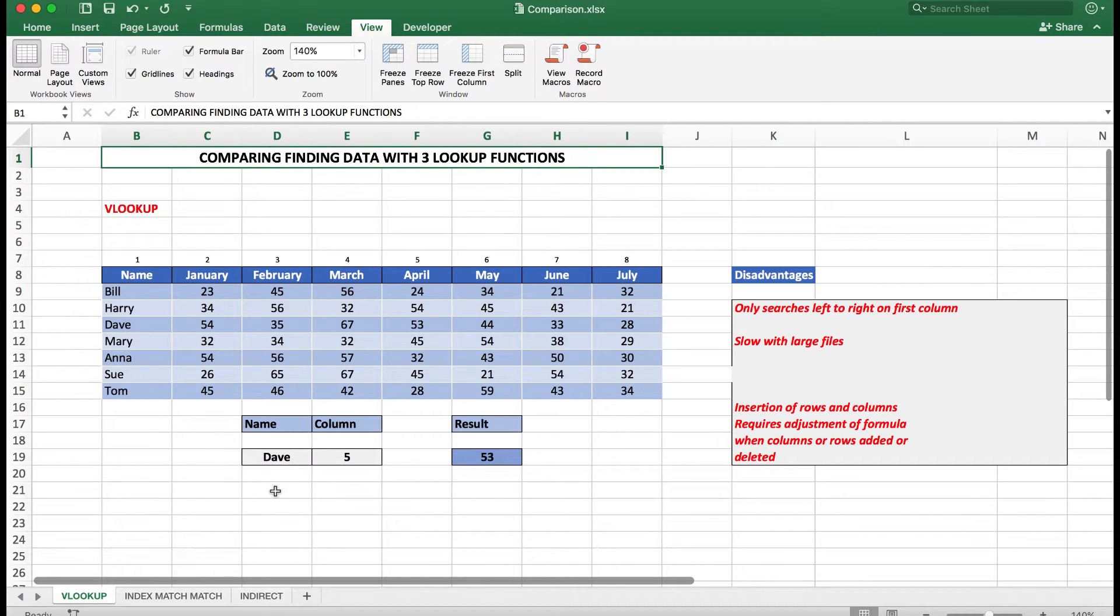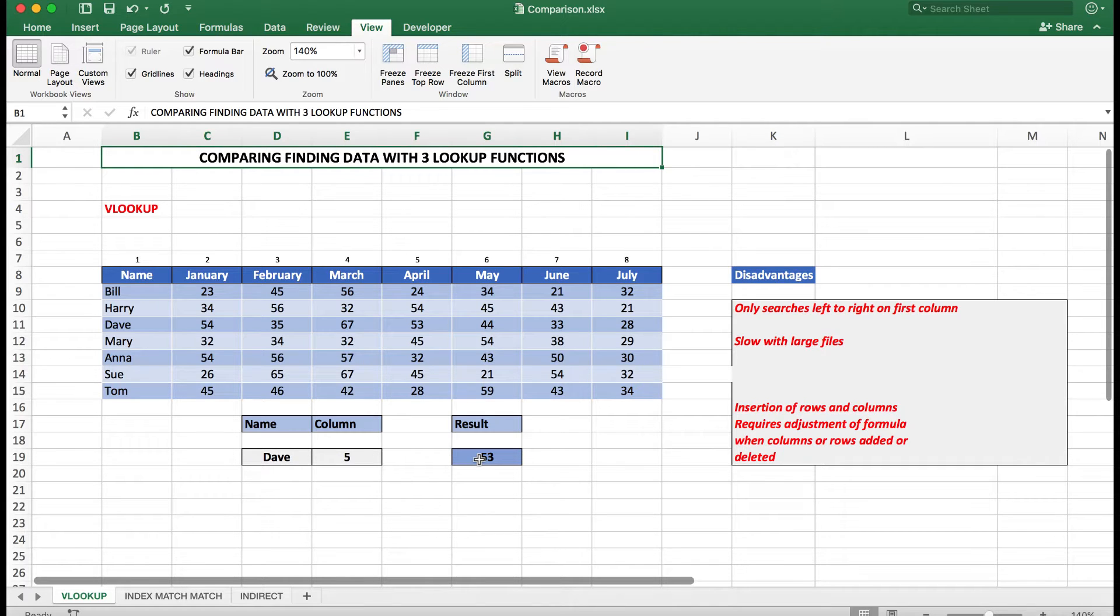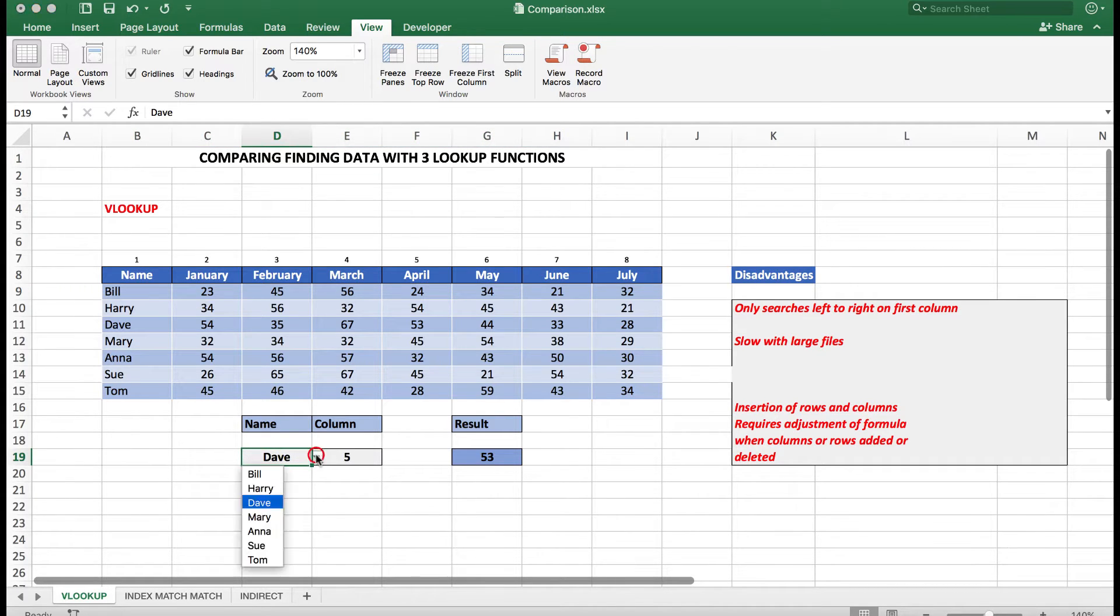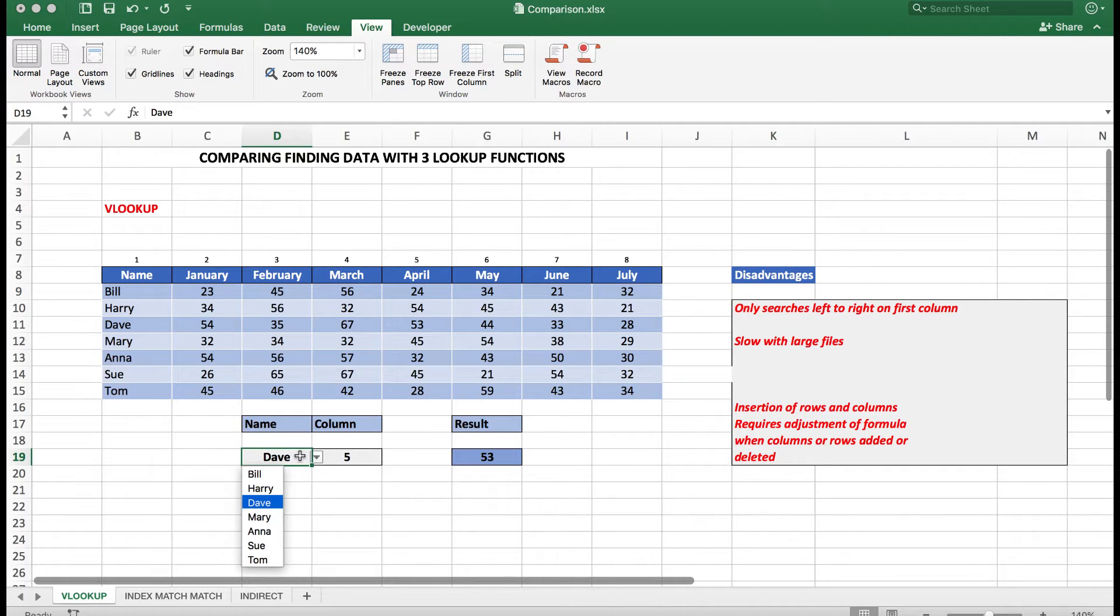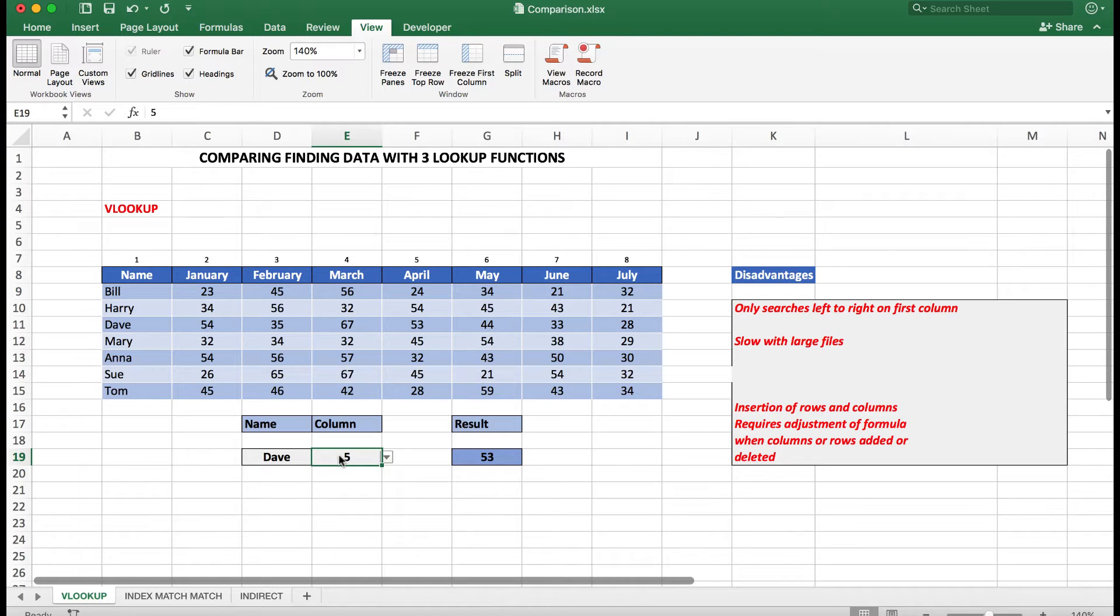So let's see how it works. First of all, I want to search for Dave's sales for April. In other words, I want to finish up with the result of 53. So I choose the name first of all, and you'll notice here that I've created a list for ease of entering a name, Dave. And also then, of course, in the formula I need to tell Excel in VLOOKUP which column has the information that I'm looking for.